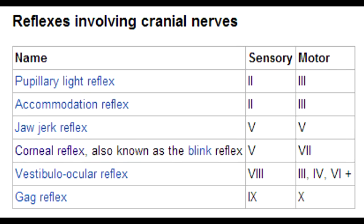Before we talk about different types of cranial nerve reflexes, let's talk about what a reflex is and what afferent and efferent means. A reflex is a series of physiological steps that occur rapidly. Using the gag reflex as an example: an object reaches the back of the throat and sends a message via the afferent nerves to the central nervous system. The CNS then sends an appropriate response via an efferent nerve, which creates a physical response.